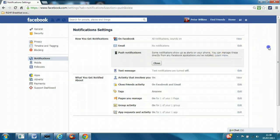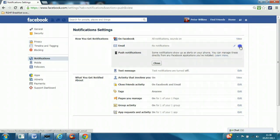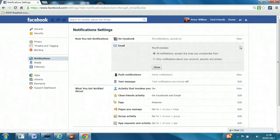Email notifications - if you click on edit, there are two options. Here you could...